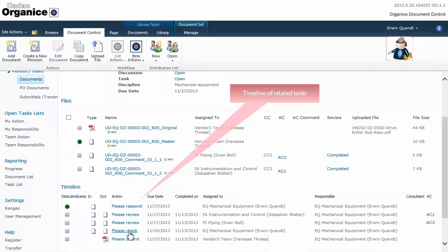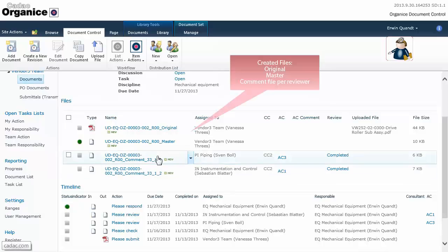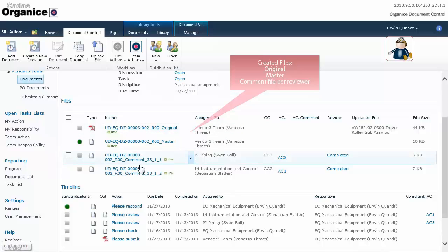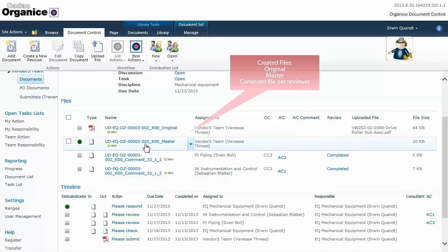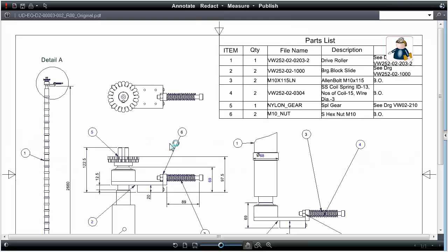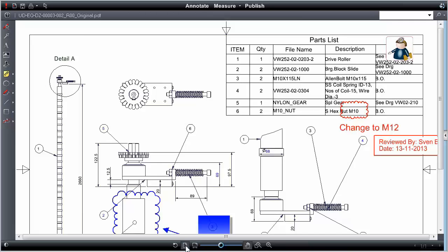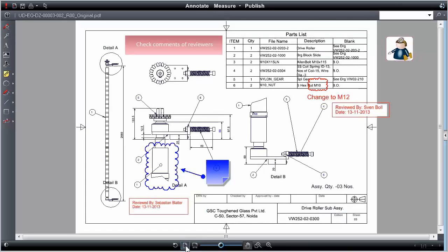He opens the control document and looks at the timeline of tasks related to this document. To analyze the comments, the engineer opens the master copy that contains the consolidated comments of the individual reviewers.